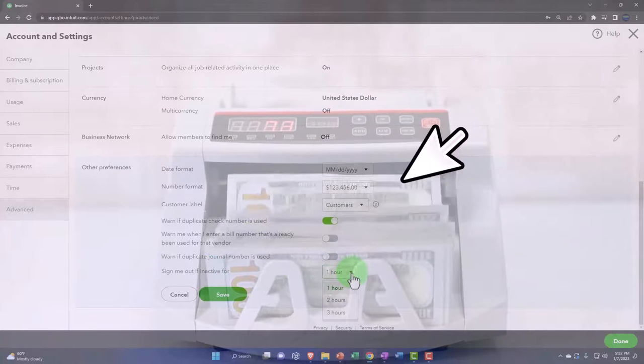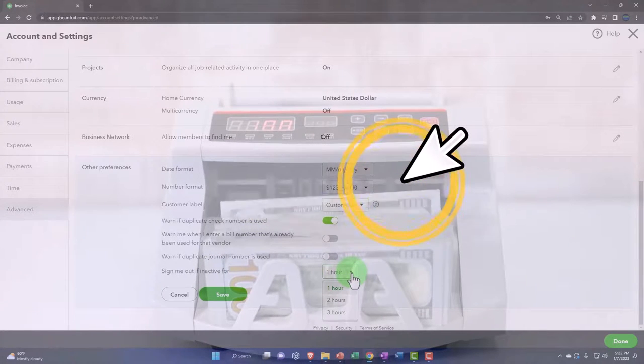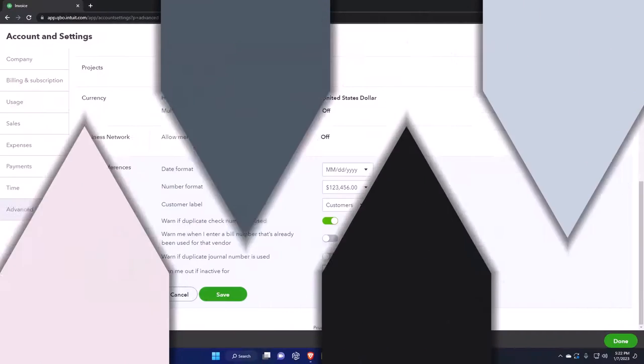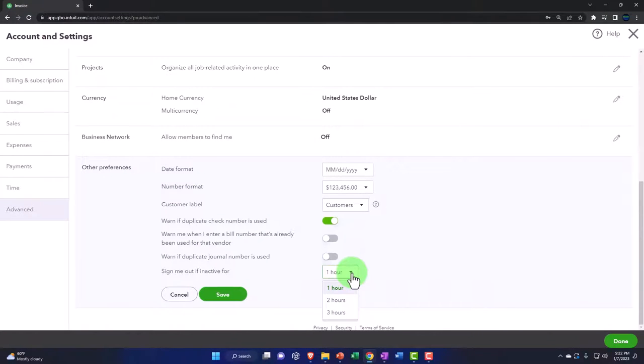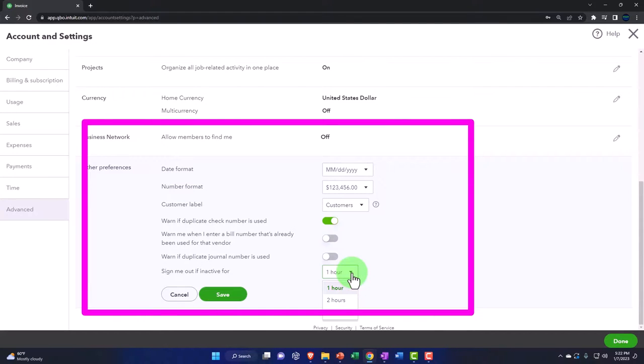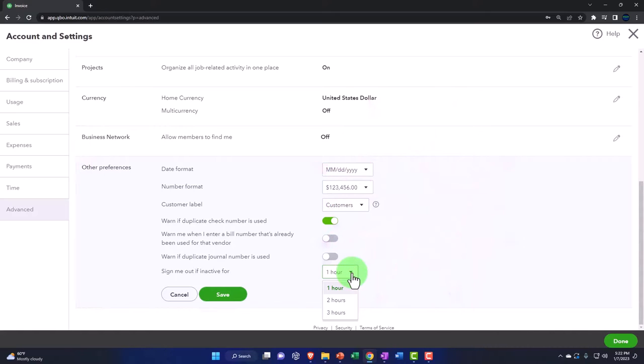The 'sign me out if inactive for one hour' is an internal control over QuickBooks Online. Since you're working on a website in an online system, if you're leaving the workstation for some time, you'd want the station to turn off after some point. The default is one hour, but you can set and adjust that if you choose.